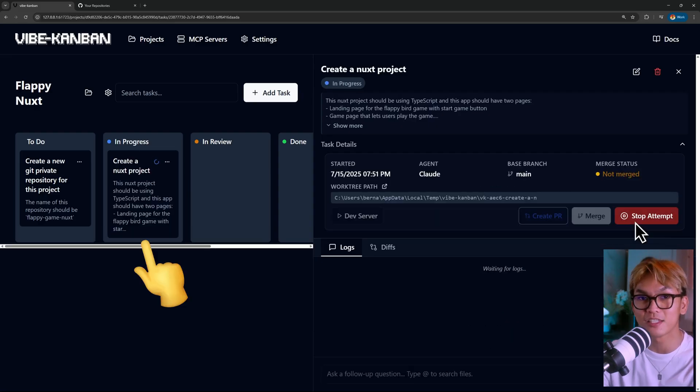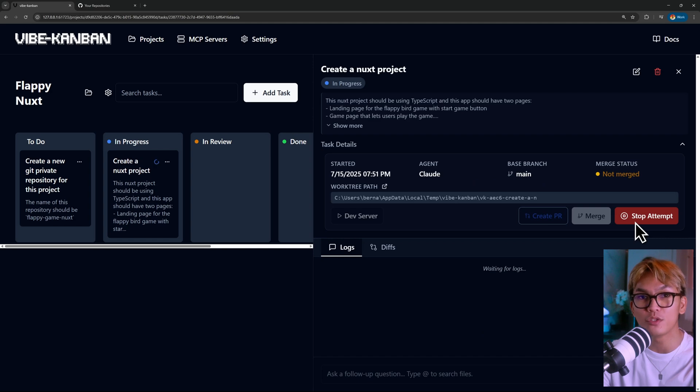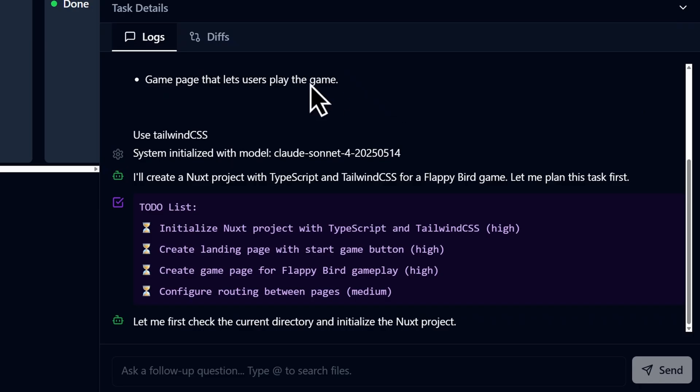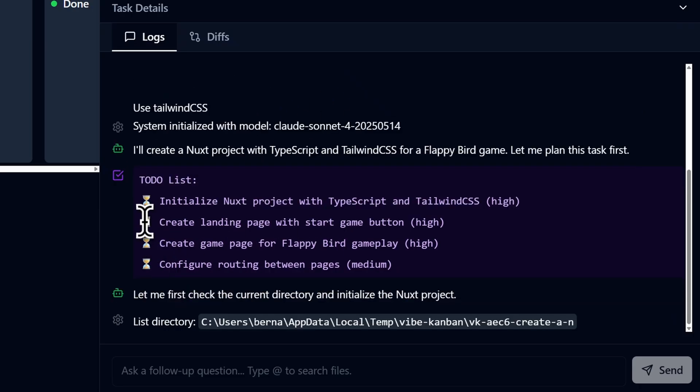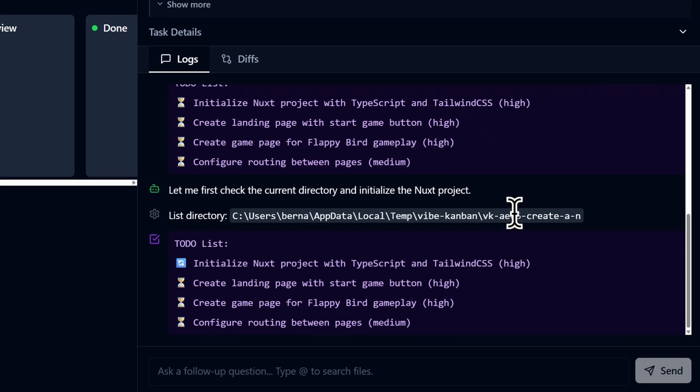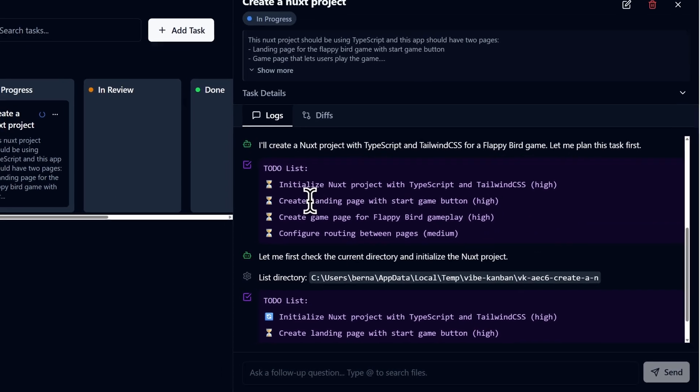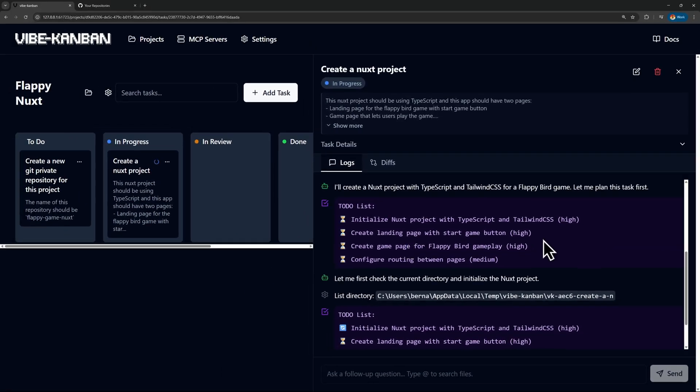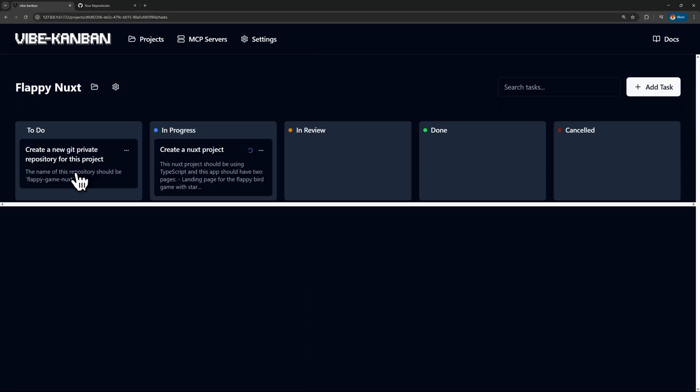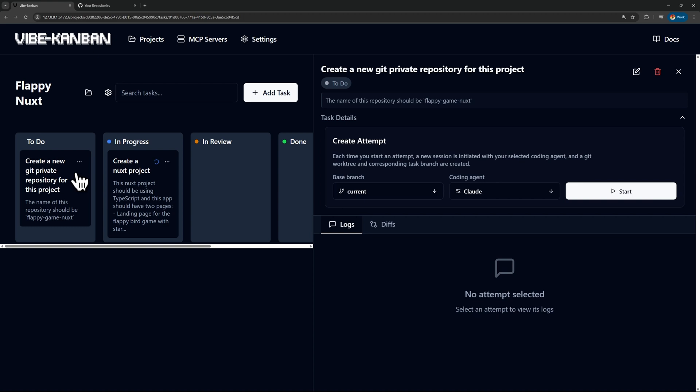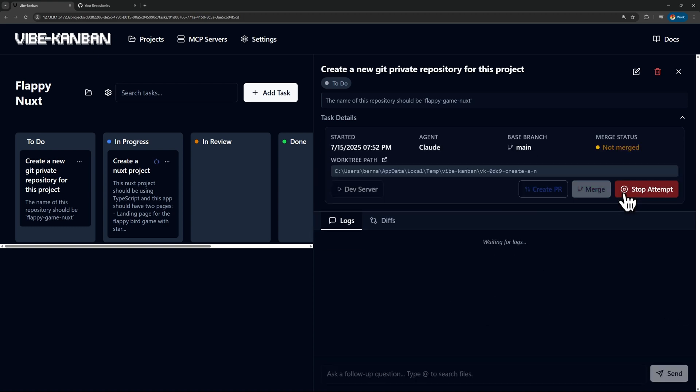And now that task is going to the in progress column and the agent's going to start making the app. And as you can see, it created a to-do list and you'll be able to understand which task is currently working on. And while that's being worked on, let's move on to the next task and start it as well.